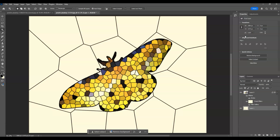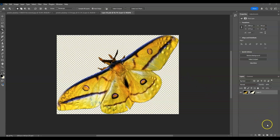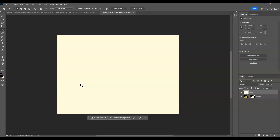Next, we're going to temporarily remove the color of the butterfly. Double-click on the thumbnail of the butterfly layer to open its source. Add a layer on top, then make sure white is the background foreground color and press Backspace — this turns the layer into a white background.